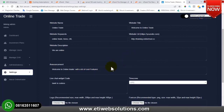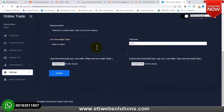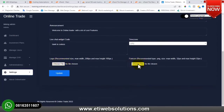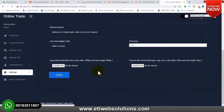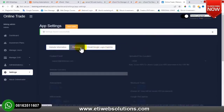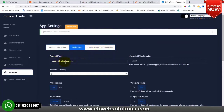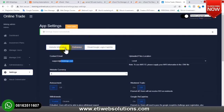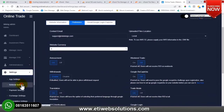We have announcements where you can change the announcement text. We have the live chat widget code – if you want to add live chat like Tawk.to, paste the widget code here and it will reflect on your website. Then we have the website logo upload section and the website favicon. Under Preferences, you put your company email and click Save.